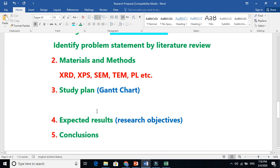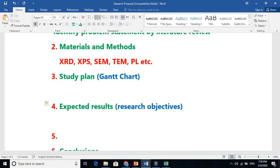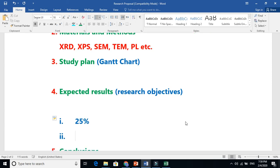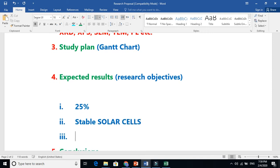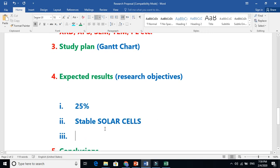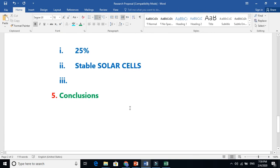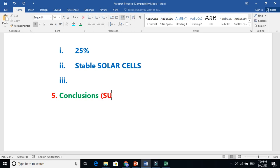Now the expected results - what are you going to achieve? For example, you want to achieve efficiency of 25%, and stable solar cells. It depends on your field. These are your objectives - efficiency to obtain, etc.